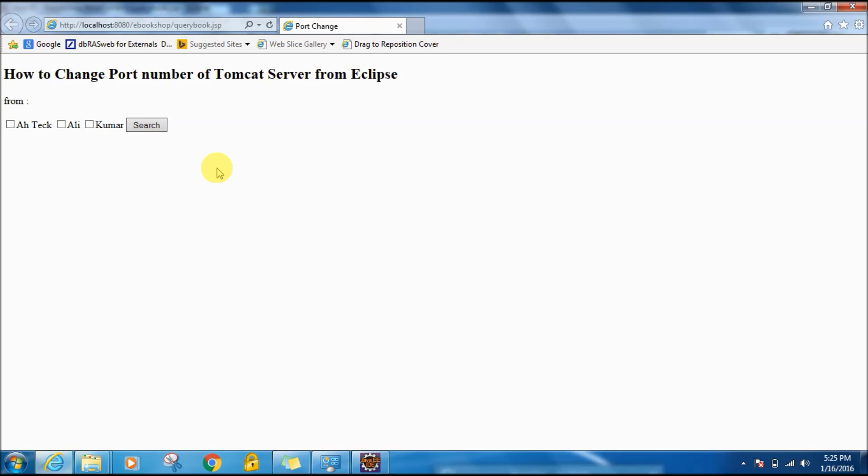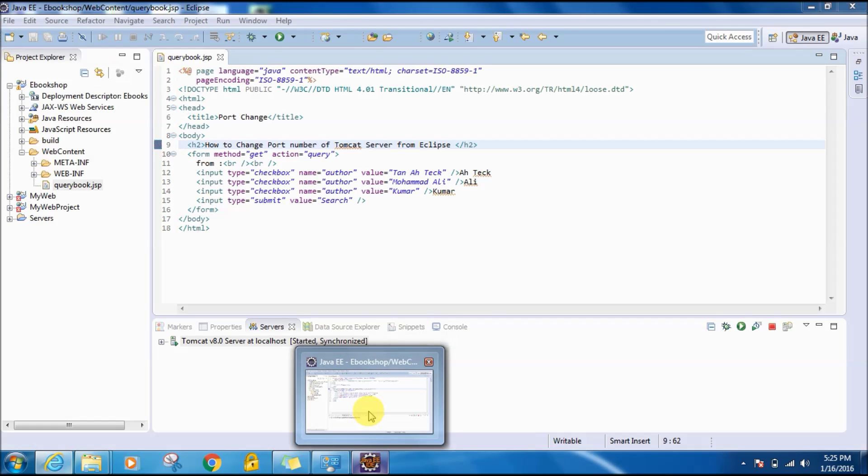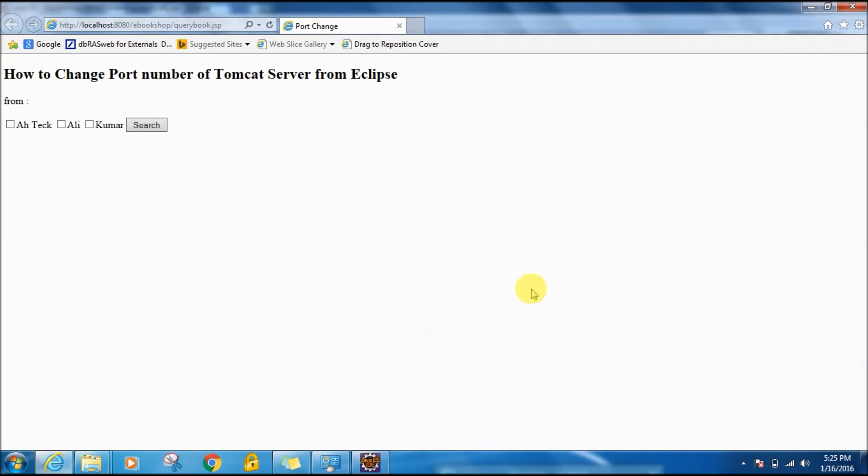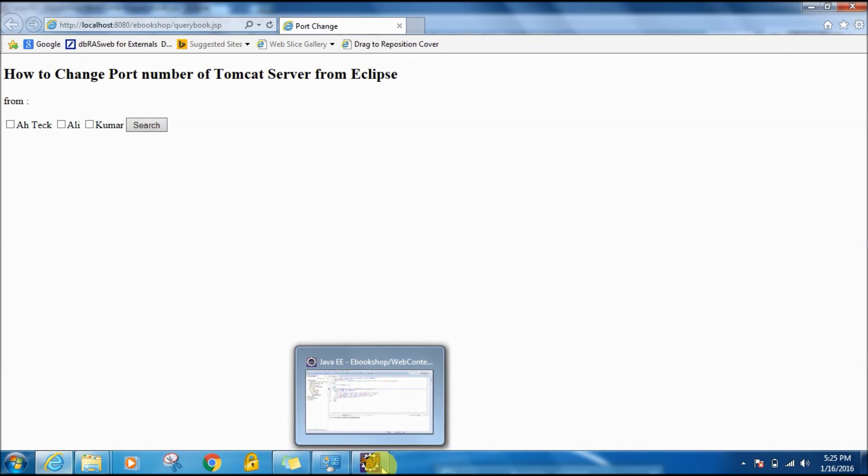Suppose you have Oracle database installed in your system and that service also uses 8080 port number by default. So if that service is running, you will not be able to run the Tomcat server and your JSP will not be loaded.